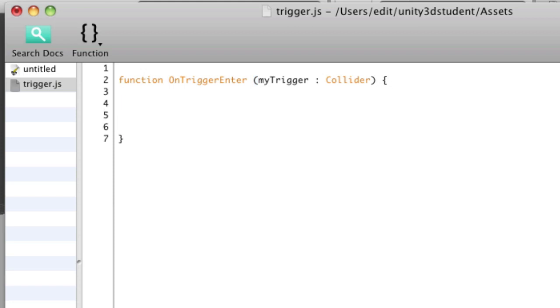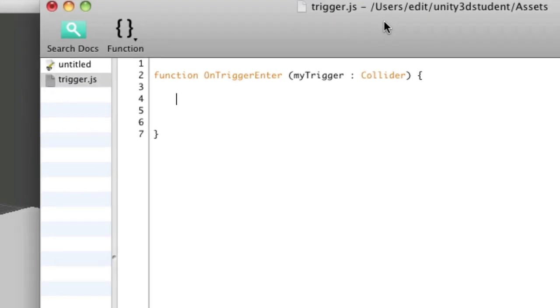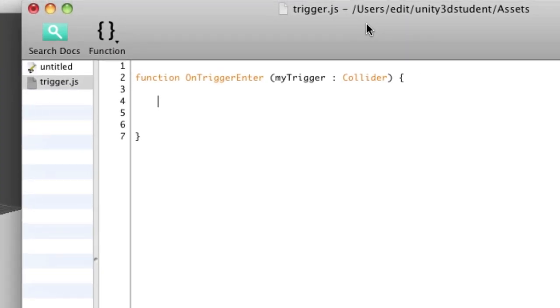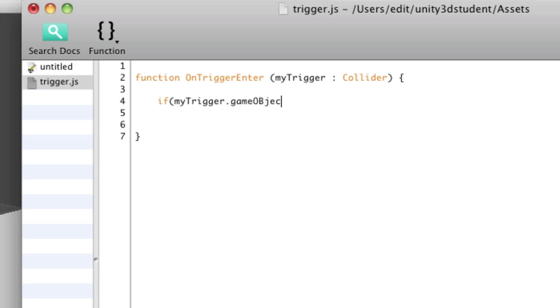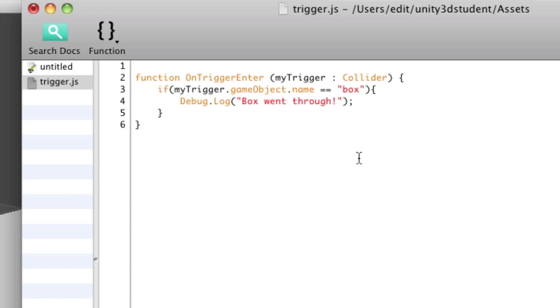We might check for a trigger collision with the object called box. That's the object that's falling down. So I would say if myTrigger.gameObject.name is equal to box, then Debug.Log box went through. We'd pass that message to the console if another box passes through, or if an object with the name box goes into that trigger.